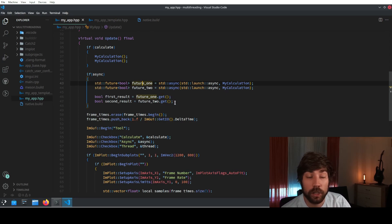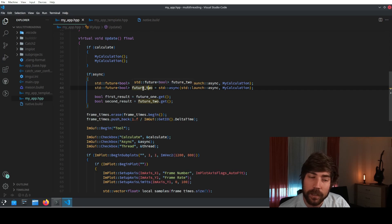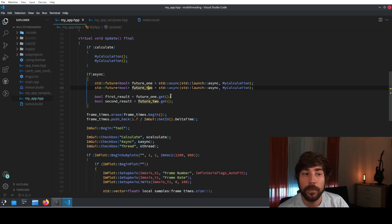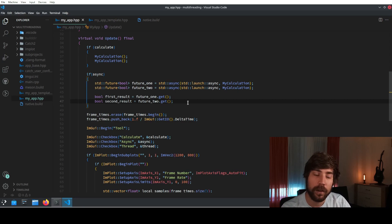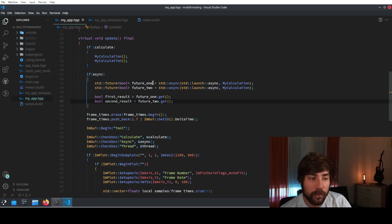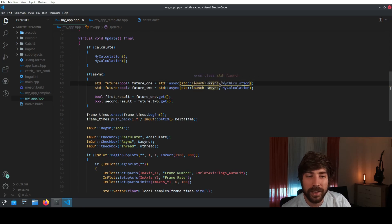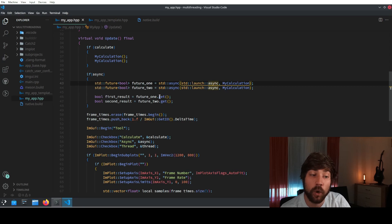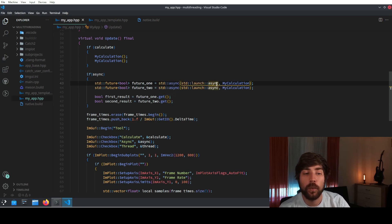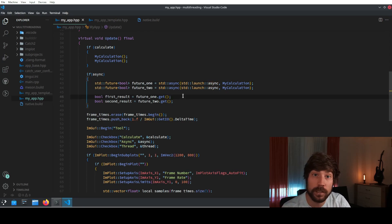Because we have created a second future concurrently to the first one before calling get, both of these futures can be calculated in the background concurrently. So if the compiler and the standard library see fit and think you can gain something by doing this multi-threadedly, it will actually do it. You can give it a hint that you want to do this asynchronously; you could also choose deferred, which means the function is calculated as soon as you call dot-get, but the async hint means we want to immediately start calculating in the background.